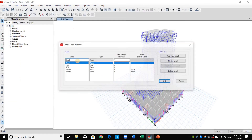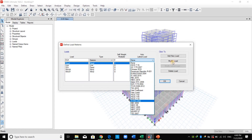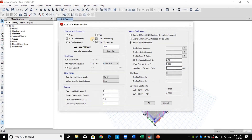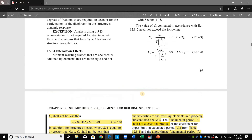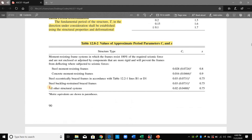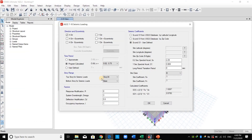We define two load patterns in ETABS. For EQX I choose the type as seismic, select ASCE, add the load pattern, and click Modify. I apply the force in the X direction without any eccentricity. For Ct and x I have chosen the last option — all other structural systems — as shown in the table.